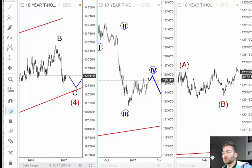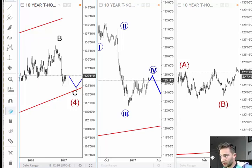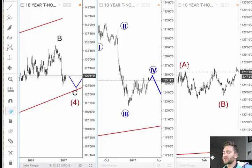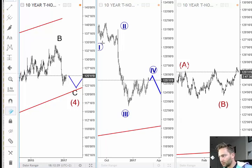Hello, my name is Gregor Horat and welcome to a new video analysis. In today's episode I will take a look at 10-year US notes in connection with some Yen crosses like EUR/JPY and GBP/JPY.